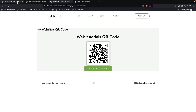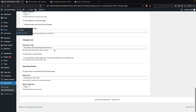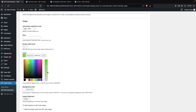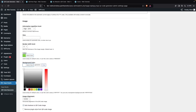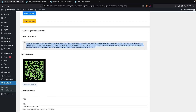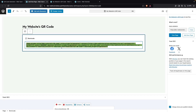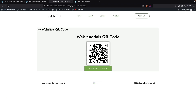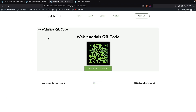I can also change the background color and the QR code color. I'm going to set the color to green and the background color to black. Then I'll copy the updated shortcode, go back to the page, update the shortcode value, and save. If I refresh the page, you can see the QR code now has the different colors applied.